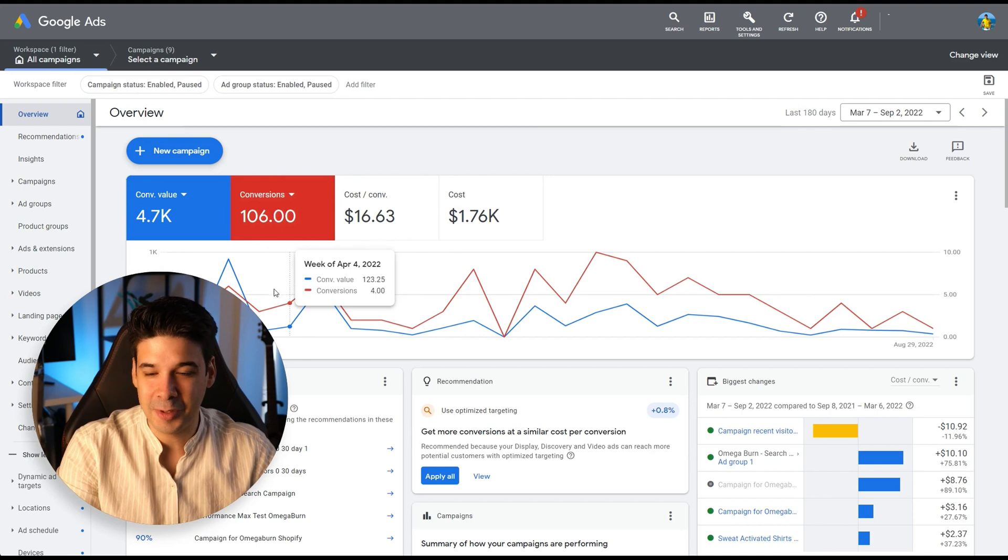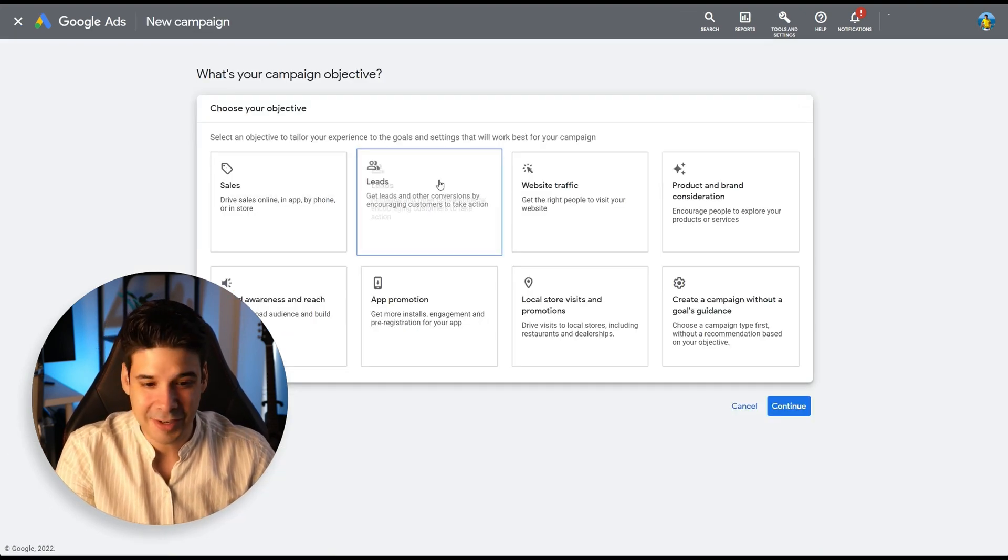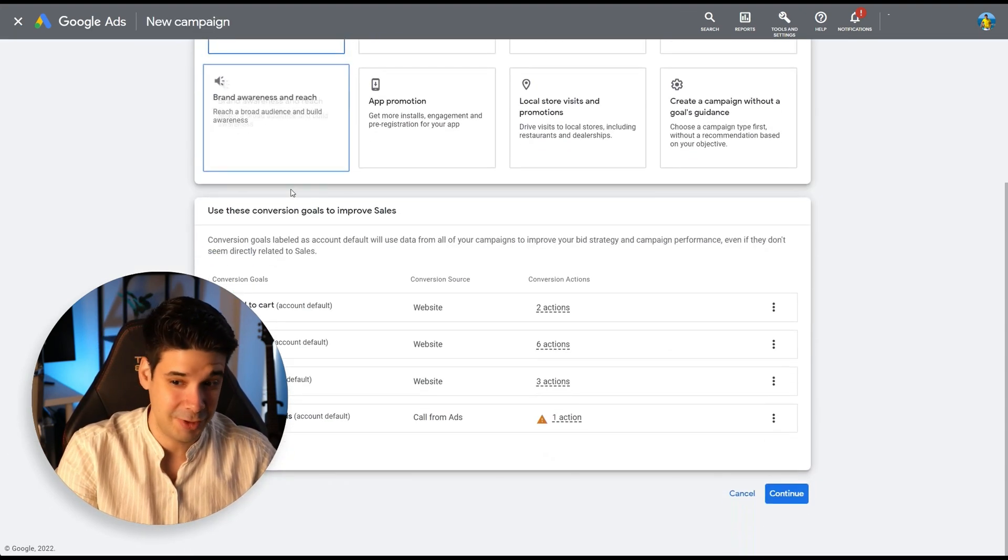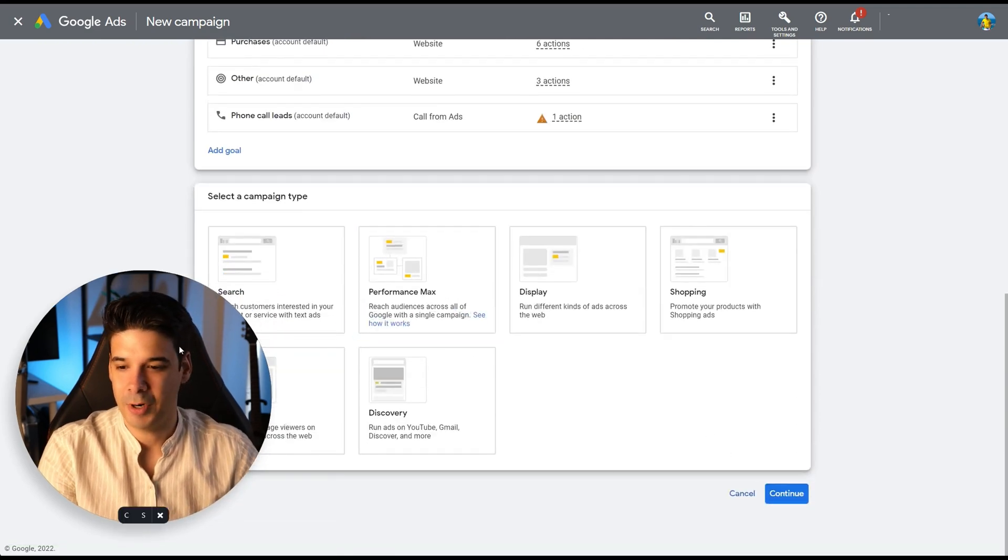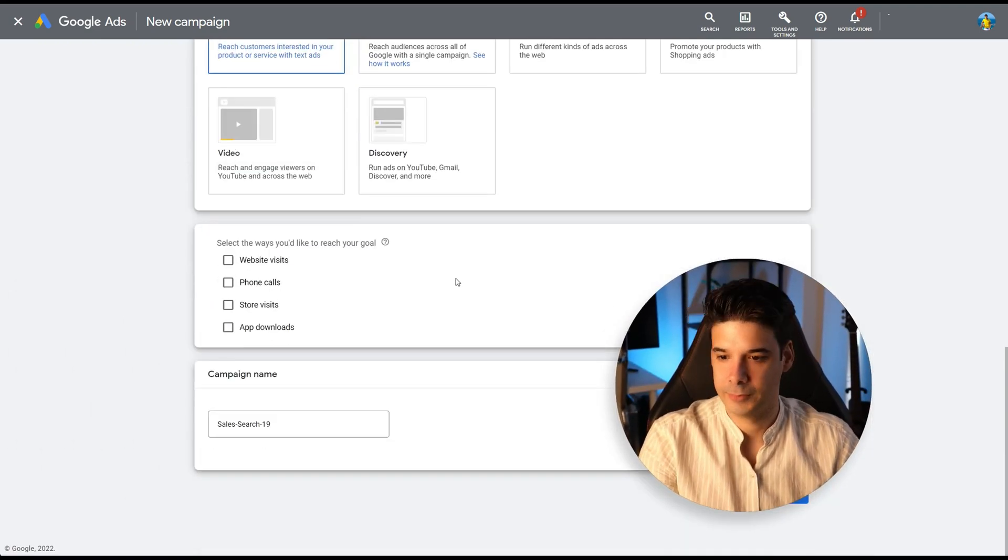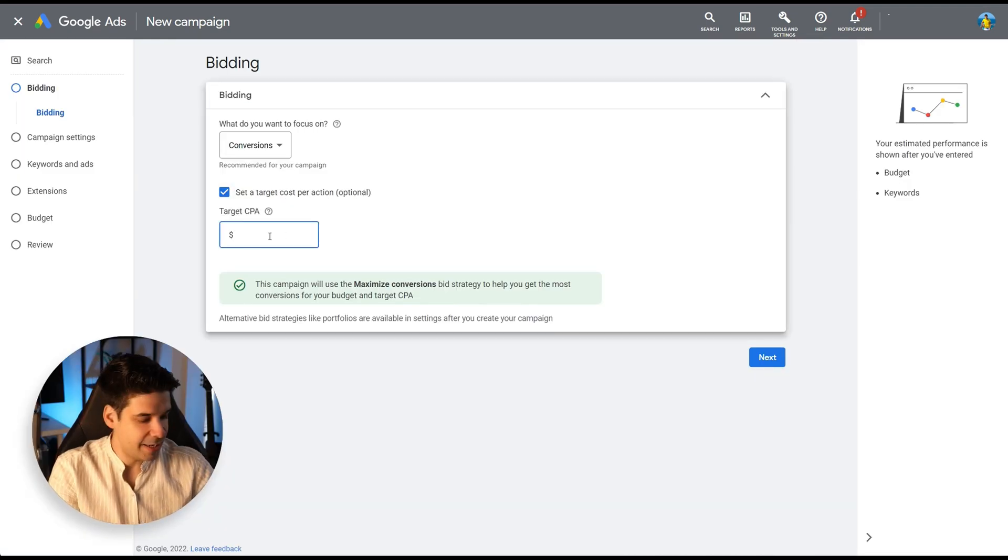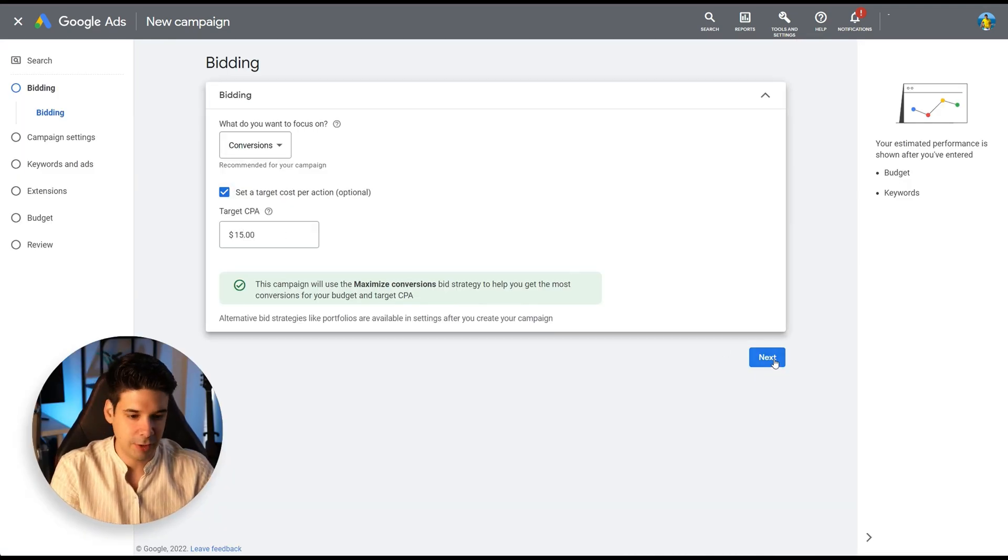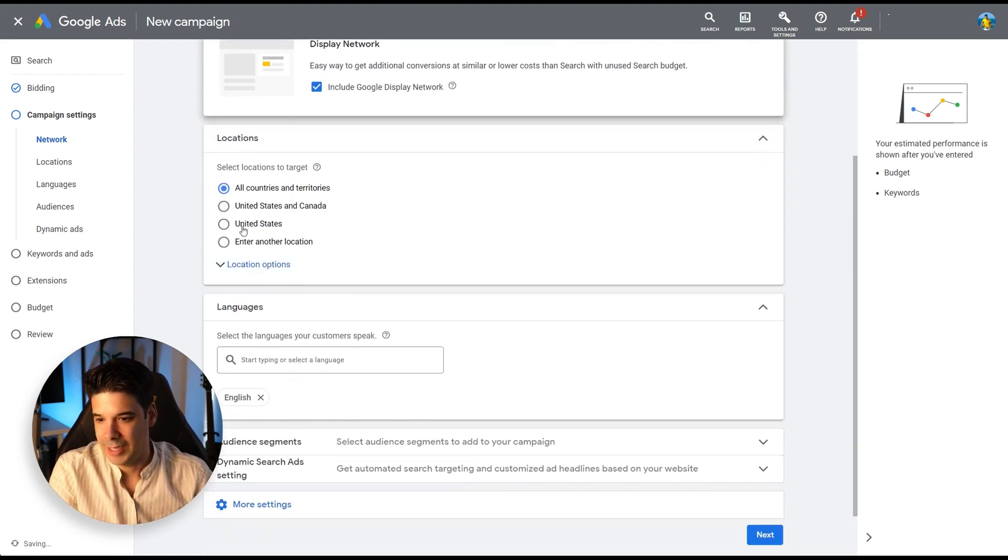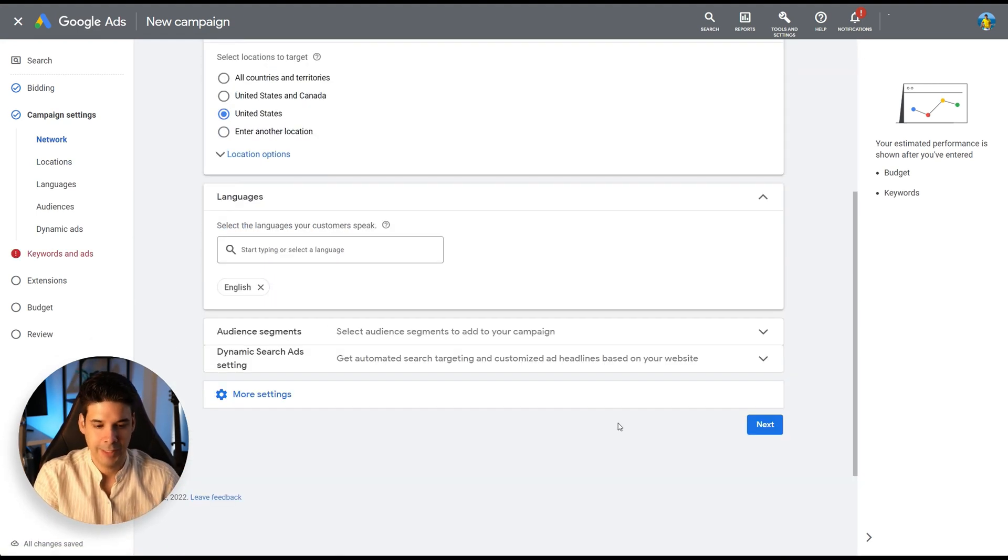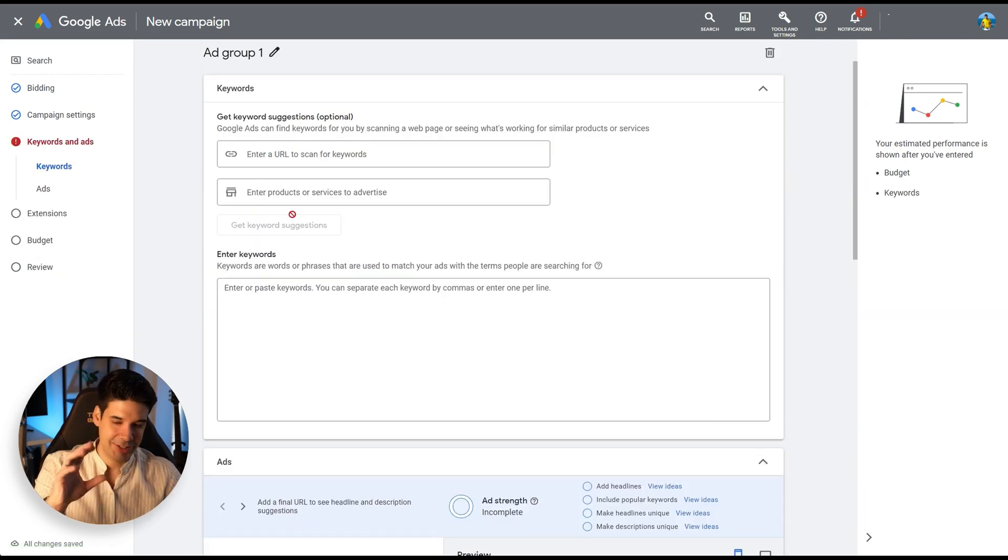So we're back on the Google Ads panel. Let's create a new campaign and this time we're going to go for sales again. Click on continue and we're going to go for search. Select website visits. Select a target CPA if you want to. I'm just going to put $15. Click on next and we're going to target only people from United States. Let's really quickly click on next and here's the fun part.